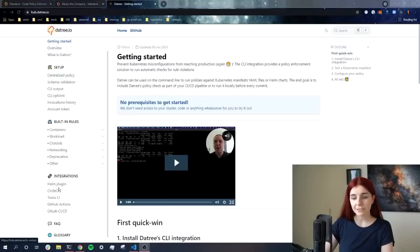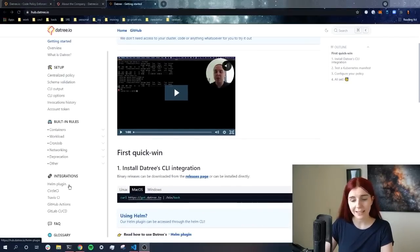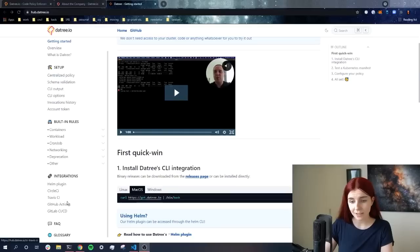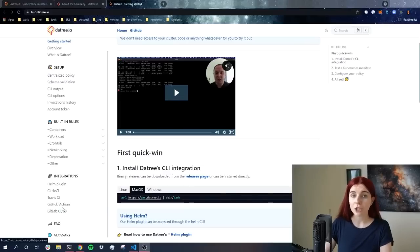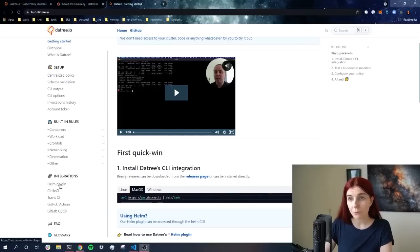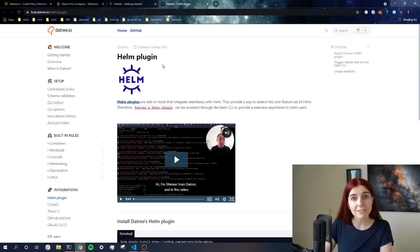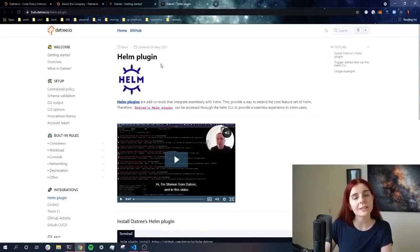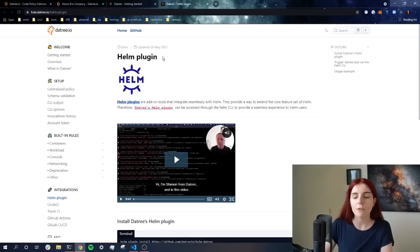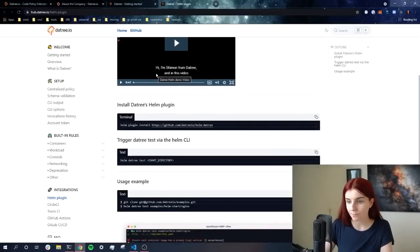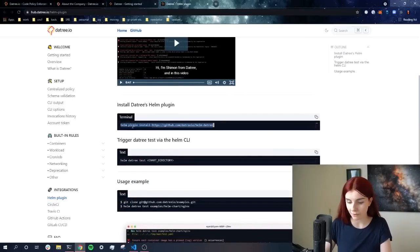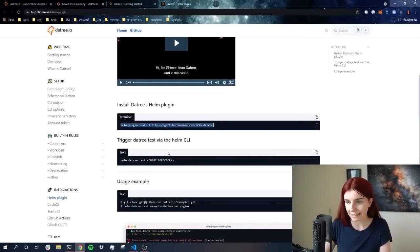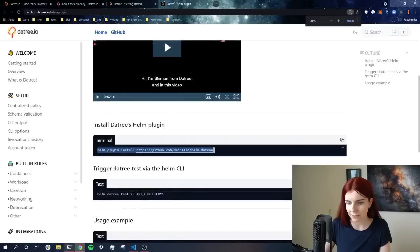Like mentioned, Datree has several different integrations, which you can find here within the documentation to Helm plugin, CircleCI, TravisCI, GitHub Actions, as well as GitLab CI/CD to automate the checks through Datree in your CI/CD pipeline. Now we're going to go ahead and we're going to have a look at the Helm plugin. Helm is a really popular tool, and I have several different videos that show you how to get started with Helm, and why Helm is actually such a valuable tool within the space using Kubernetes. Now we can go ahead and we can install the plugin through Helm plugin install. So we're going to go ahead and we're going to run this.